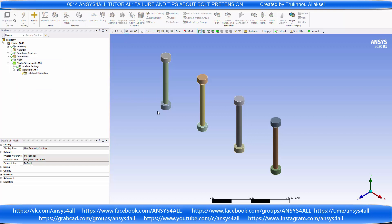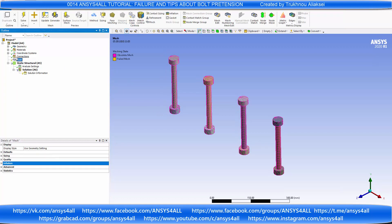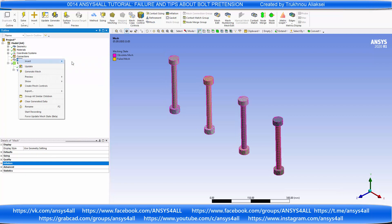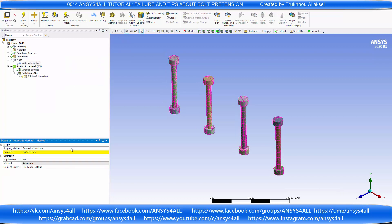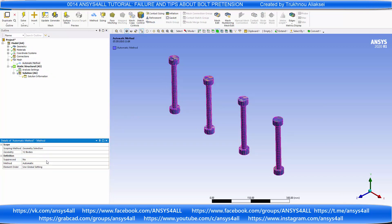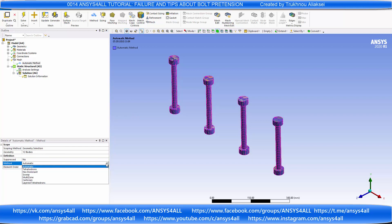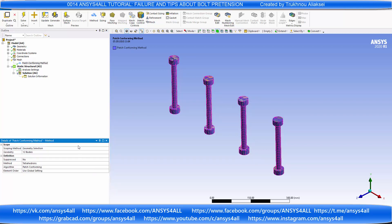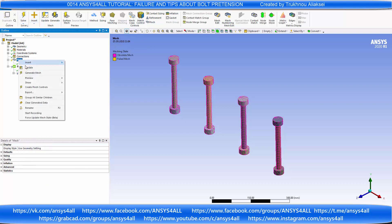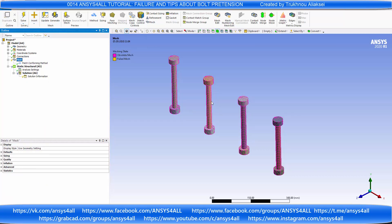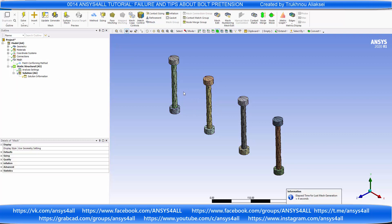First of all, about bolt pretension — it's very important to create a quality mesh. For example, I'll create a trigonal mesh and show you the result of bolt pretension. Every time you need to check your results.